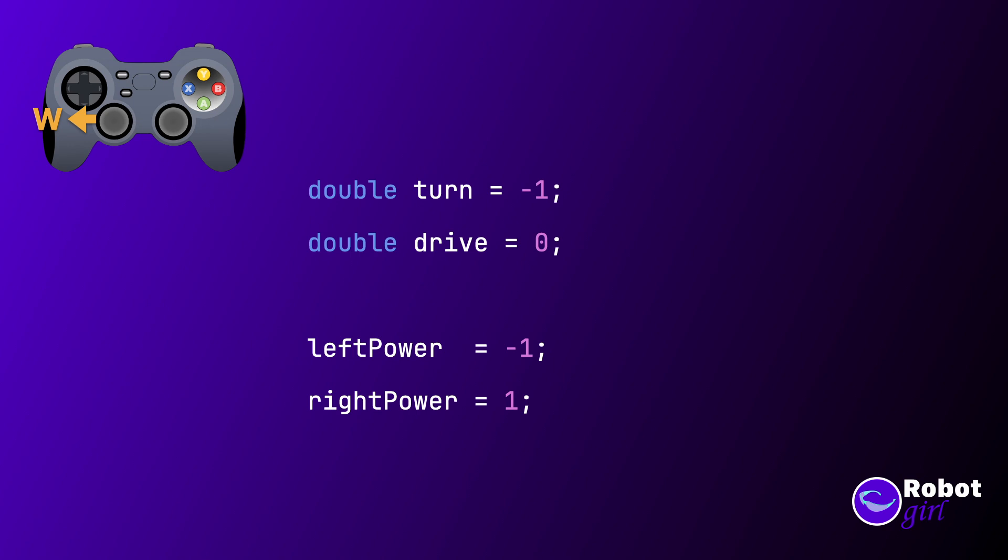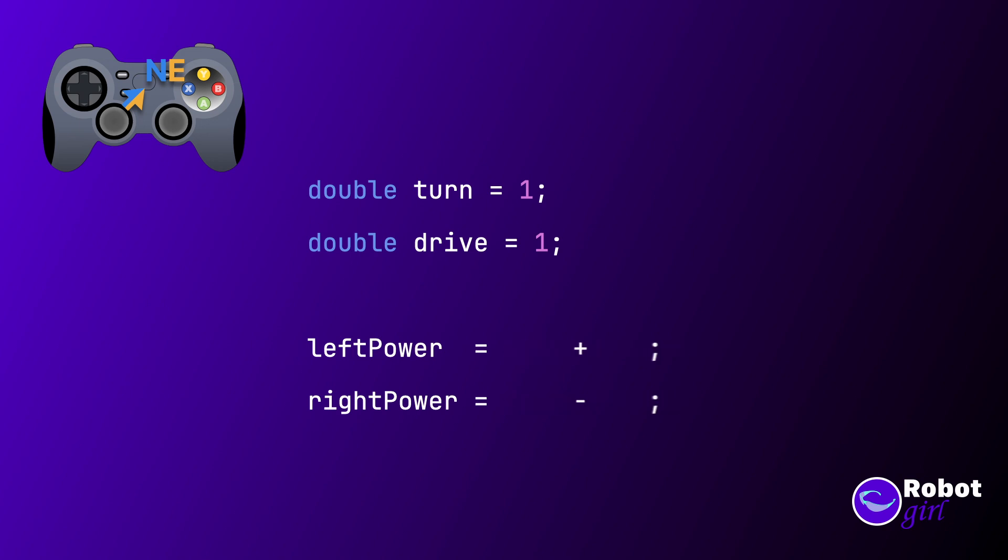But hold on. Maybe there is a problem on the horizon. What if we press the stick to the northeast? That would mean that both drive and turn are 1. Doing the math again, drive plus turn equals 2. That seems like a problem because set power on the motor only accepts values between negative 1 and 1. How do we fix this?